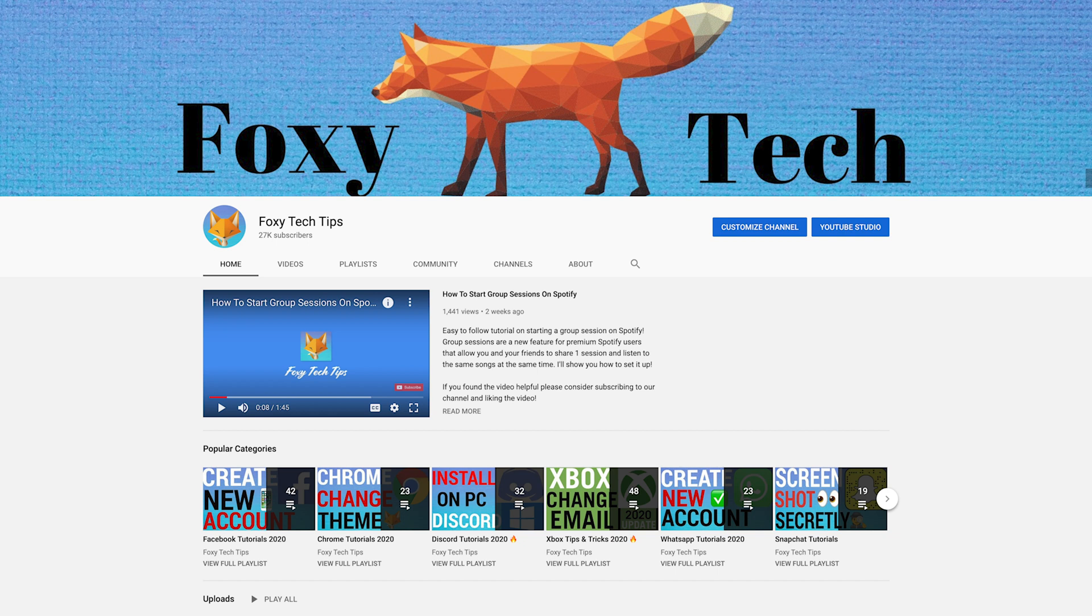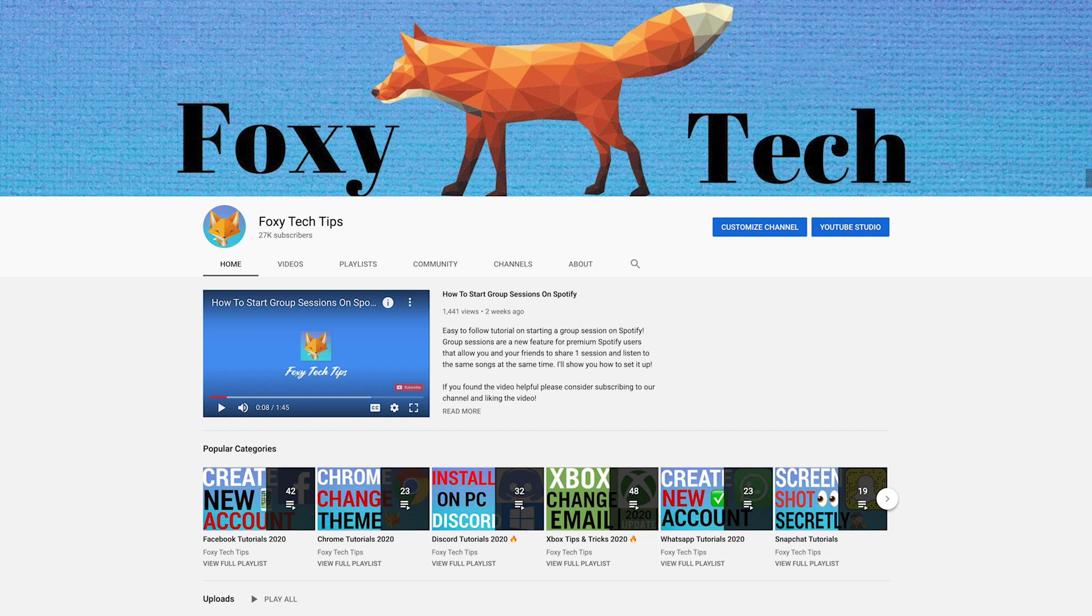And that draws an end to this tutorial. Please like the video if you found it helpful and subscribe to Foxy Tech Tips for more Mac tips and tricks.